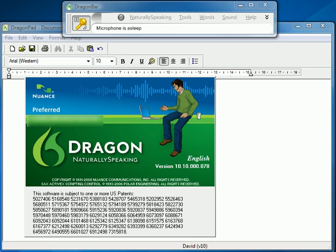I'm going to run that into Dragon NaturallySpeaking, the preferred version. This version can take audio from voice recorders and transcribe that audio instead of having you sitting at your PC and chatting to the software. It's called deferred transcription — you take your recorder away, record somewhere else, then come back and plug it in. I just wanted to show you how good the audio recording is to be transcribed by Dragon.